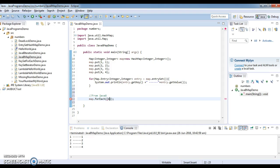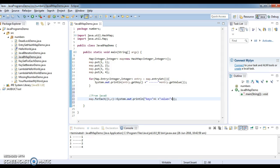When we iterate a map, what do we get? We get key and value. So these two are user-defined variables — k and v — you can give any name. I have given them as k, v. Now print: System.out.println key equals to plus k and value equals to plus v.